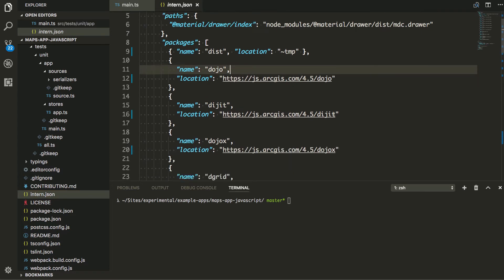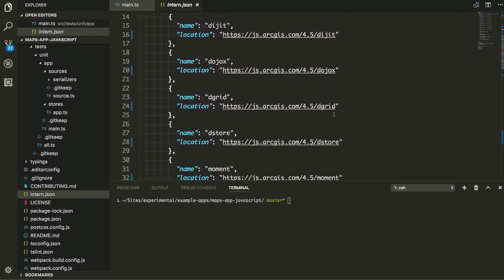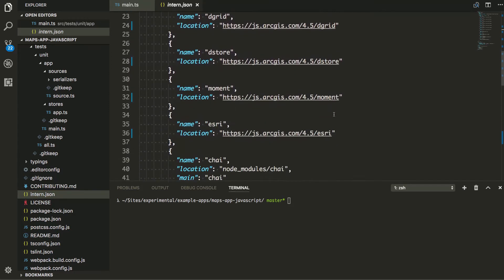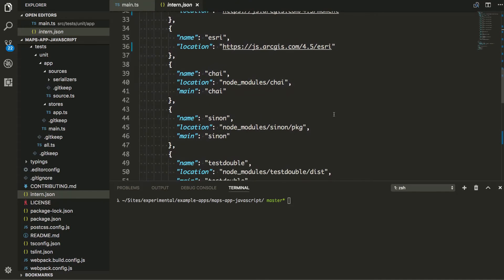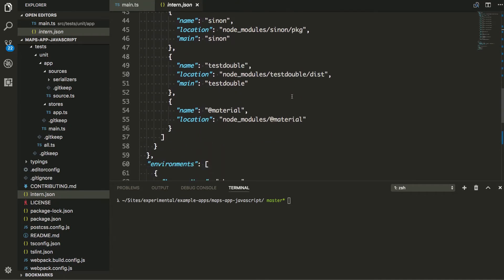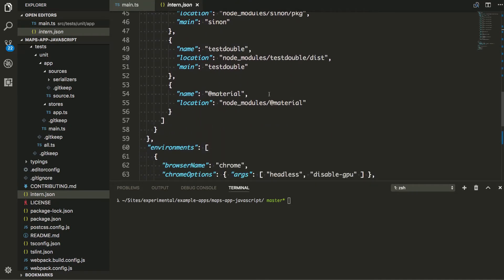And what I'm going to do here is just give it the packages and locations here. So I just need to tell it where they're going to be located. In this case, I'm just pointing it to the CDN to look for everything. Simply enough there, I've got stuff locally for Chai, Sinon, test double and material. I'm using some material stuff as well.